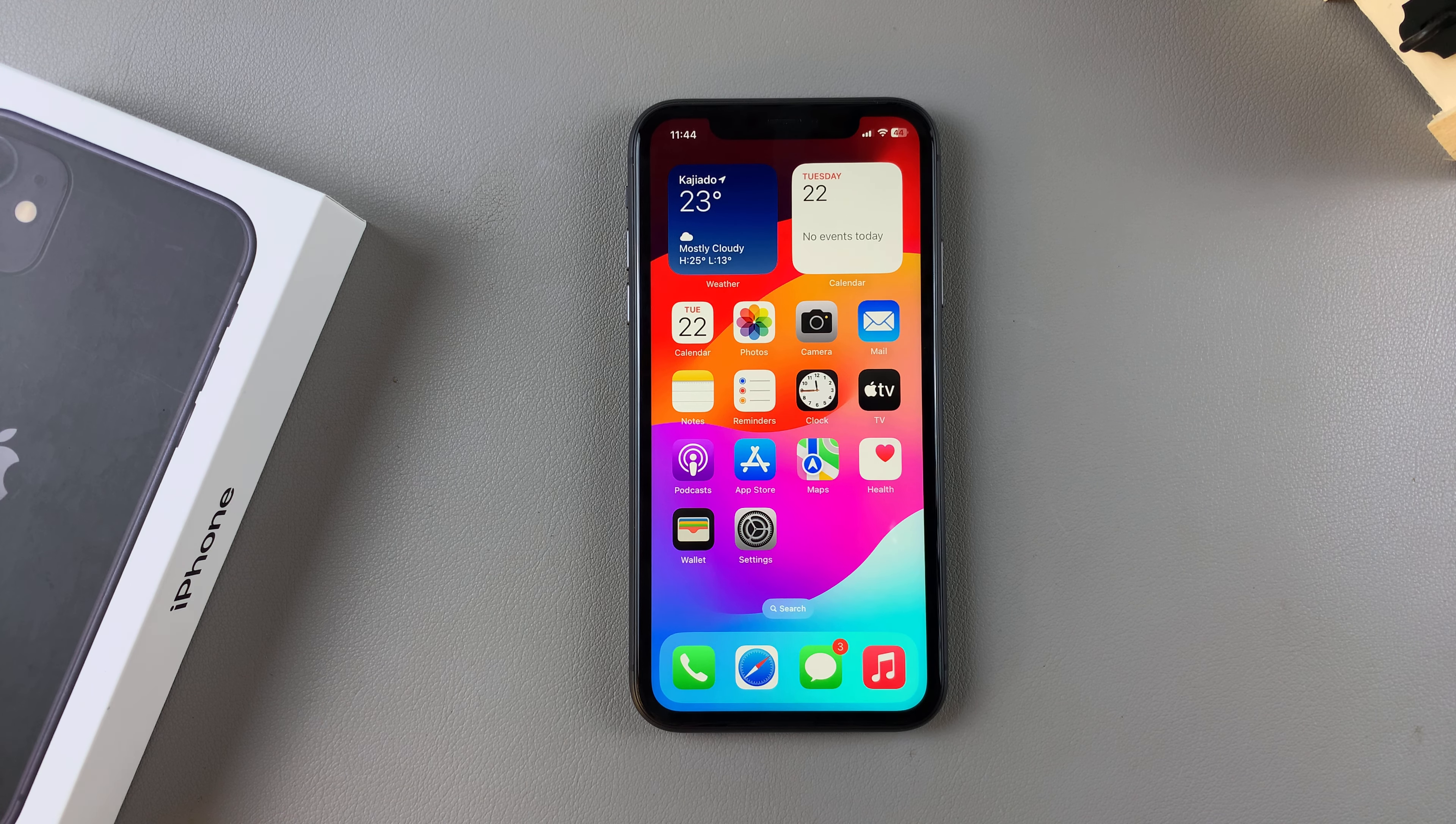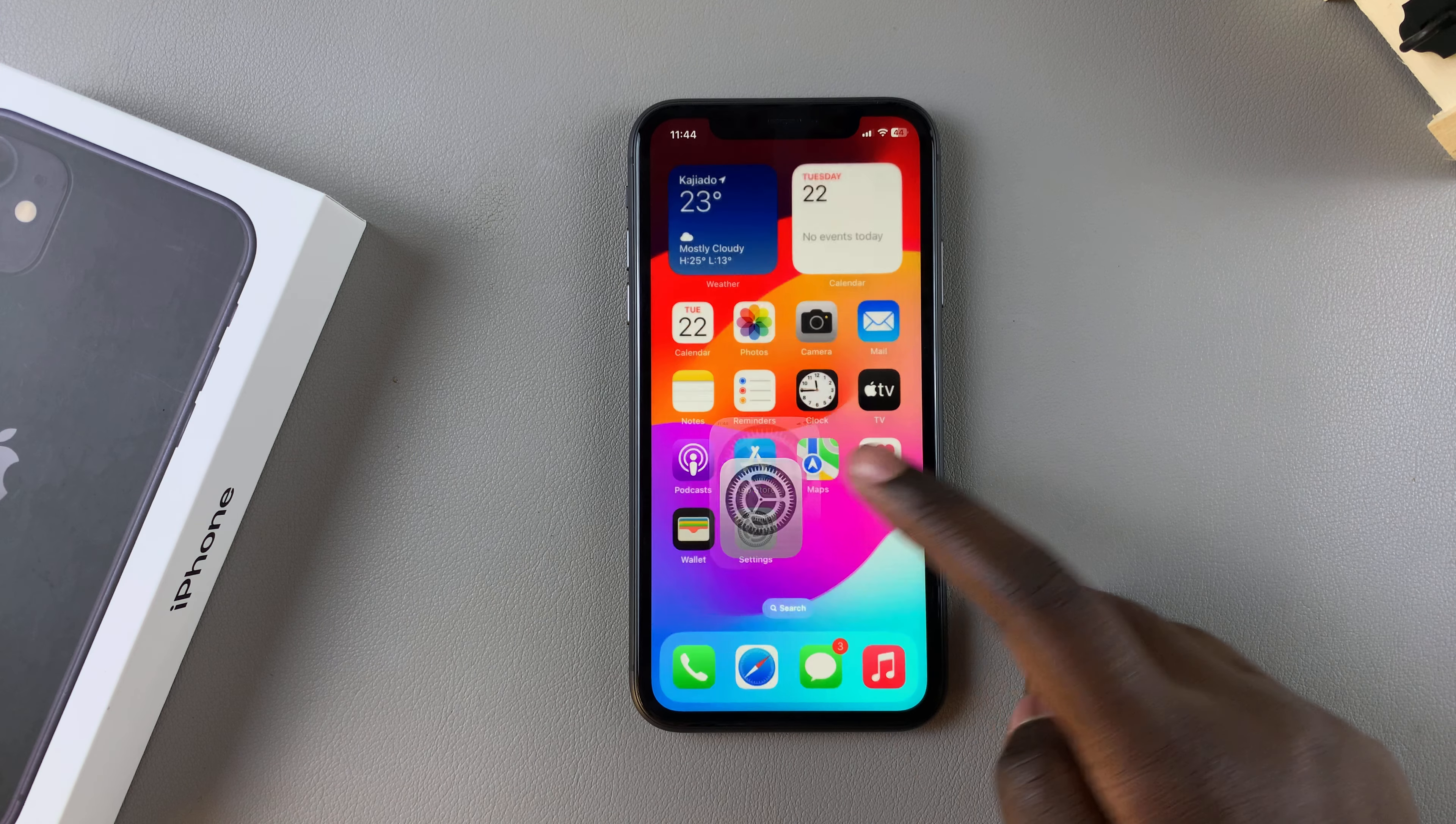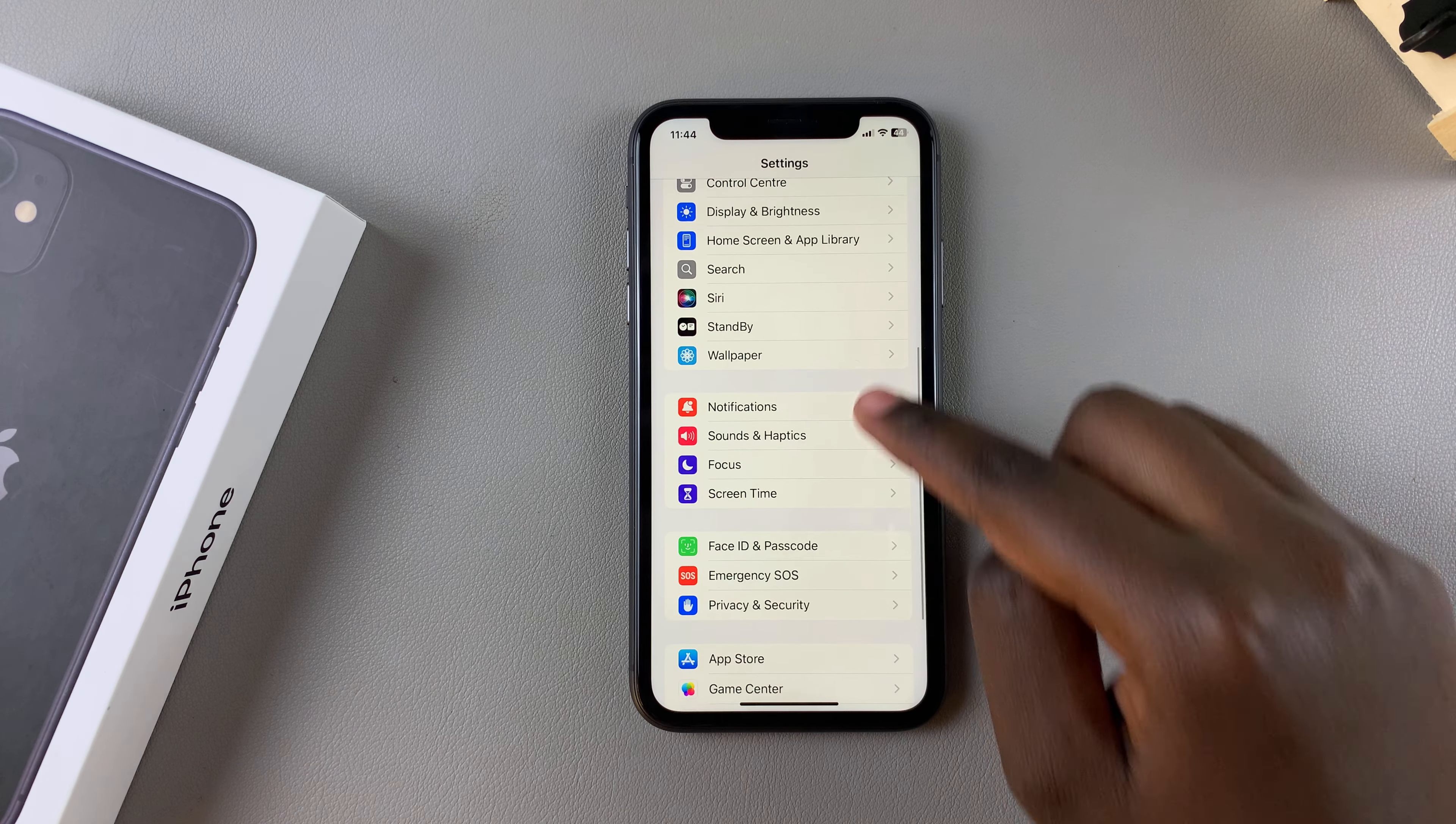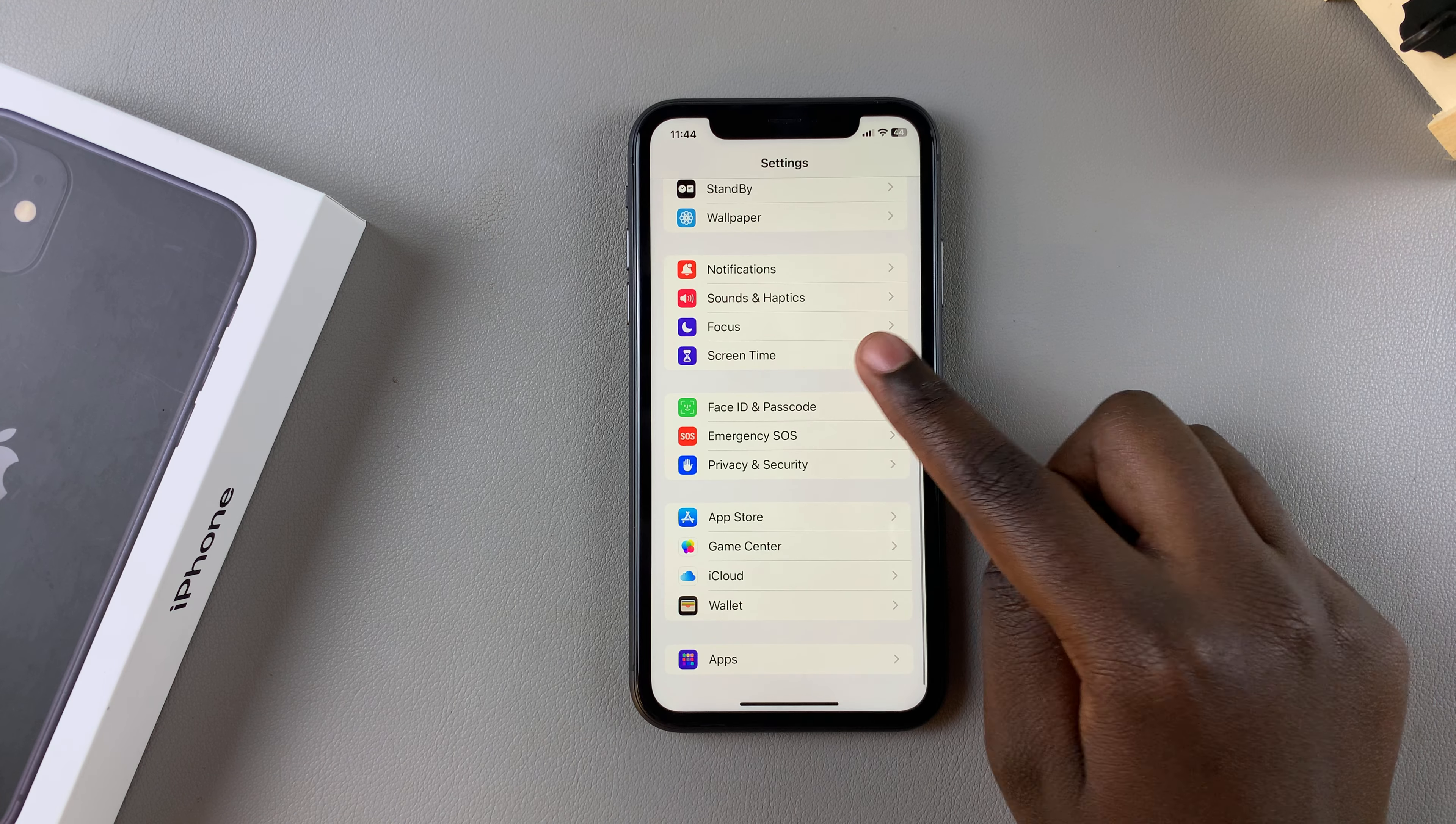So the first step is to open the settings app. In settings, you want to scroll and then select screen time.